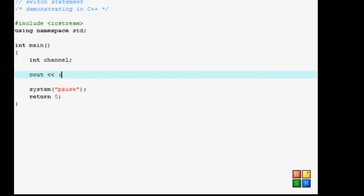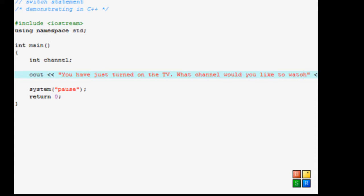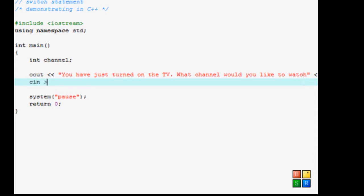Now let's start. cout, you have just turned on the TV. What channel would you like to watch? And you can't see out of the screen, but I'm just typing the endl, then semicolon, then enter. So now we're going to type cin and I'm going to enter for channel.